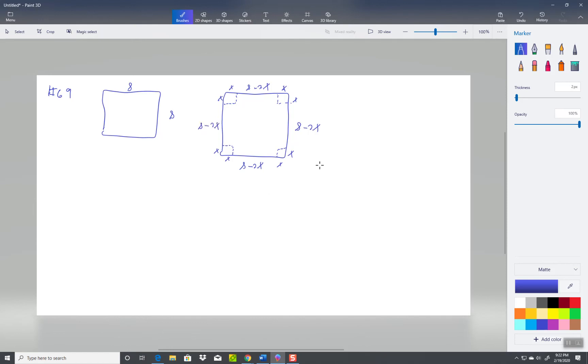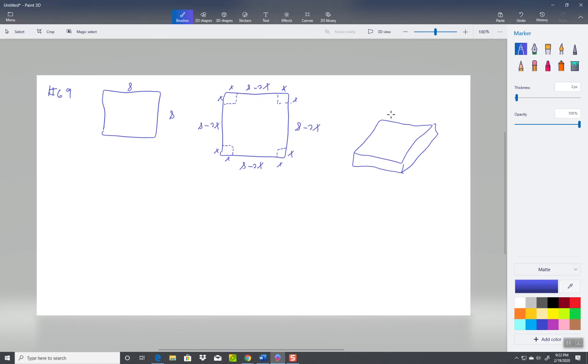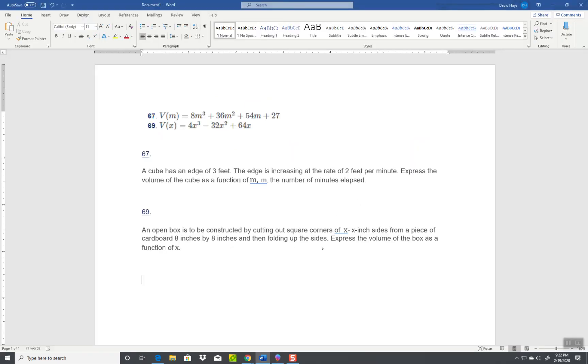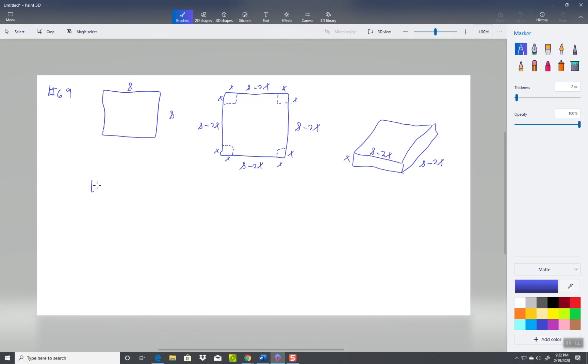Now if I fold the box up, and I don't draw 3D very well so you have to use your imagination, this side is 8 minus 2x, this height here is x, and this distance back here would be 8 minus 2x. Let's see what do they want. Volume as a function of x. So I'm going to have this side times this side times this side.